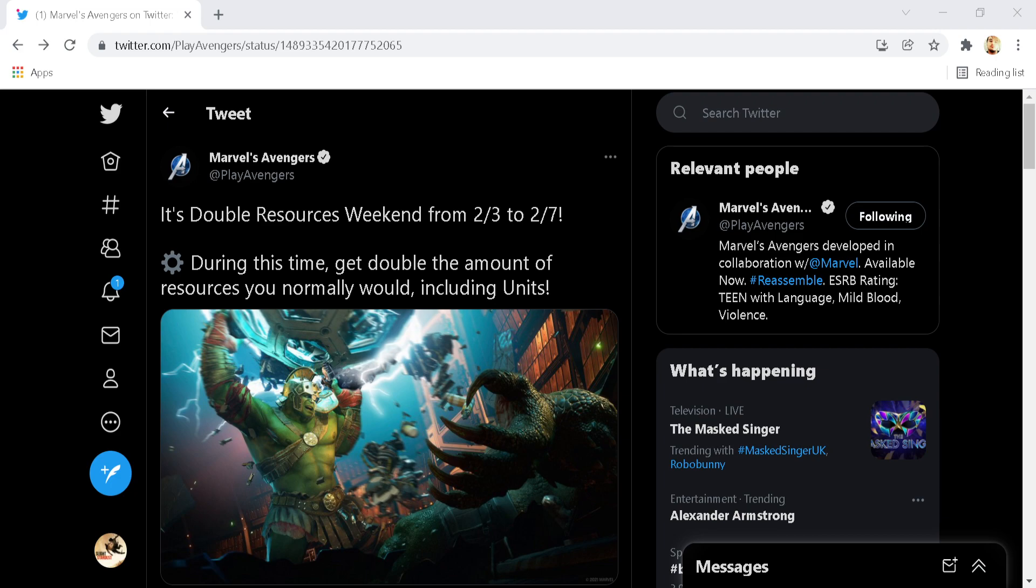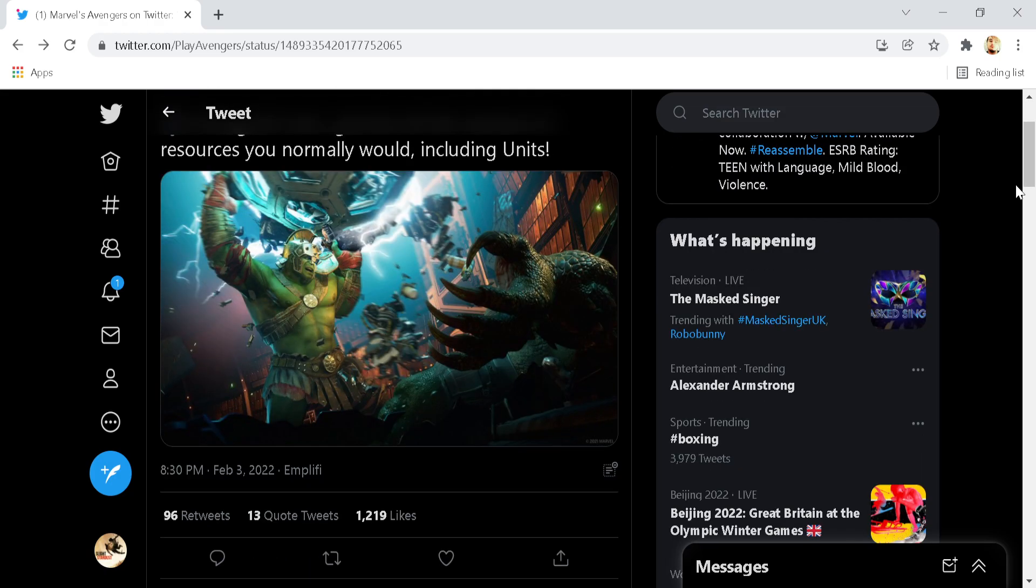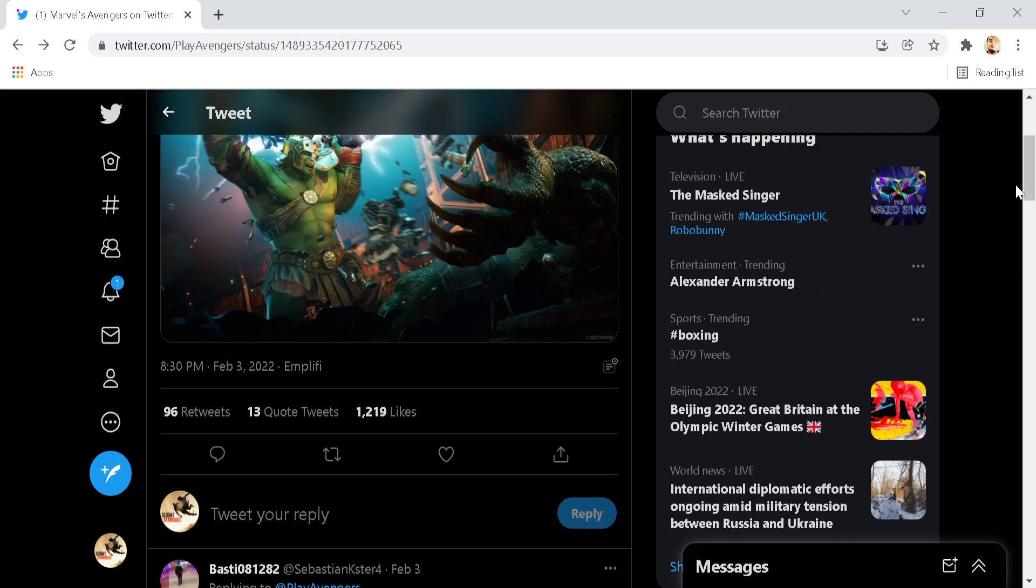We are here on the Marvel's Avengers Twitter account and you're probably wondering, like Stardust, we've already seen the double resources weekend before. Now that isn't the issue that I have today. If we scroll down, you will notice this little button here.